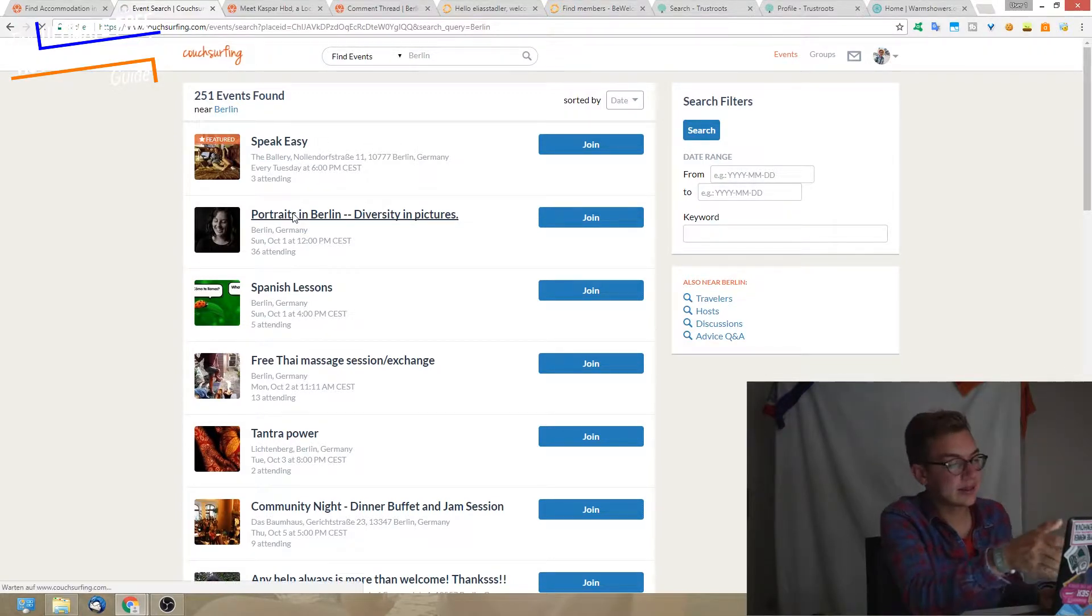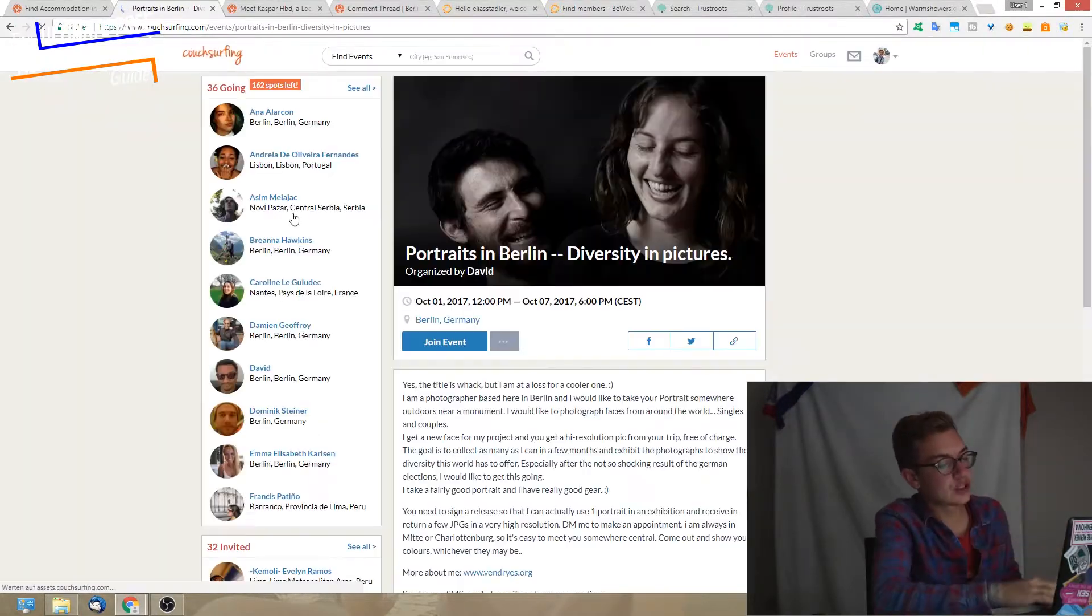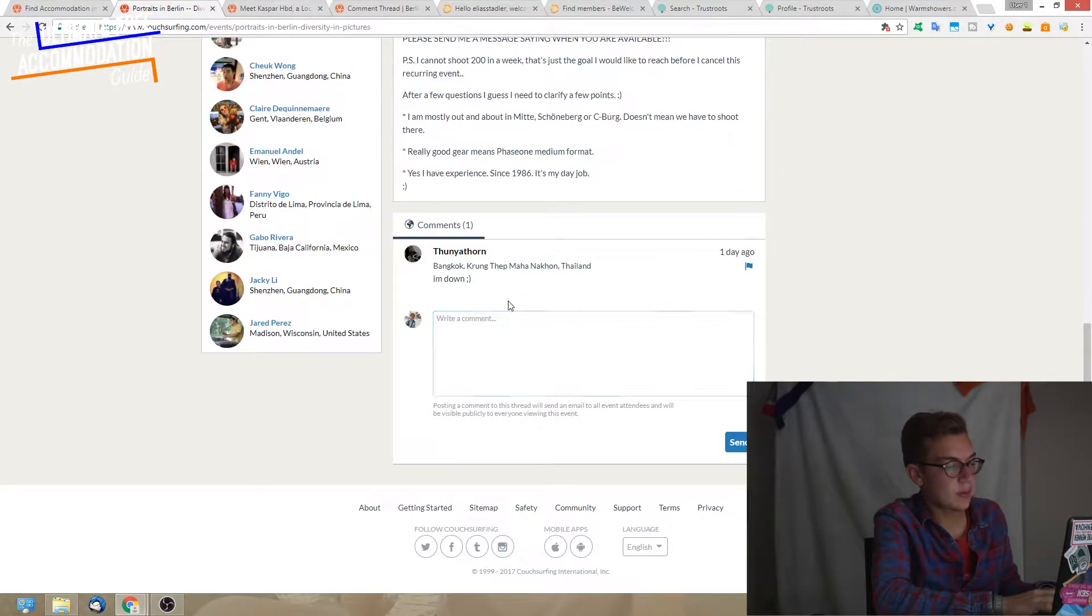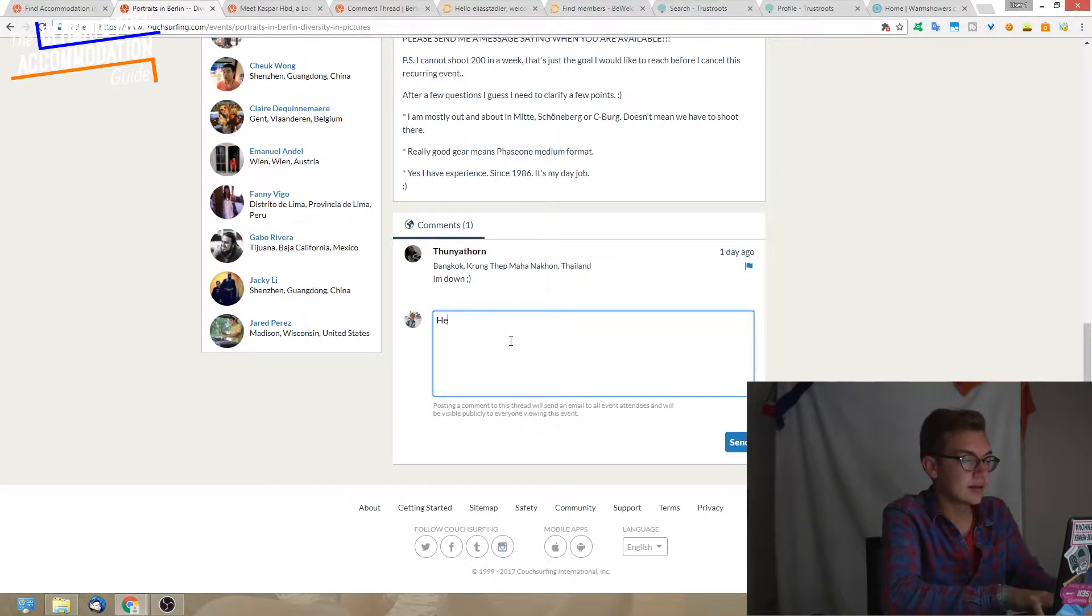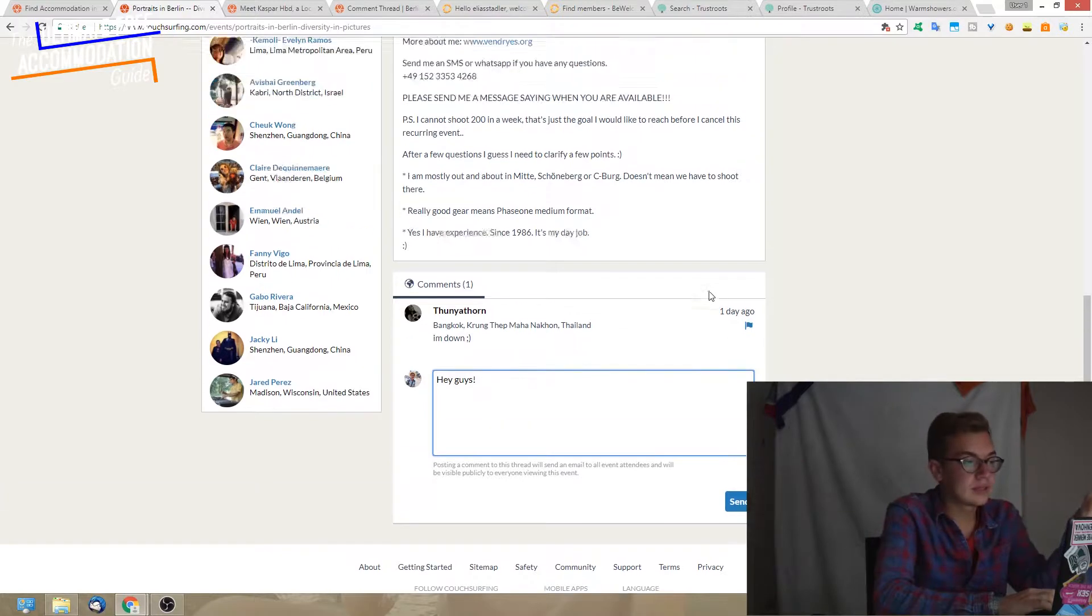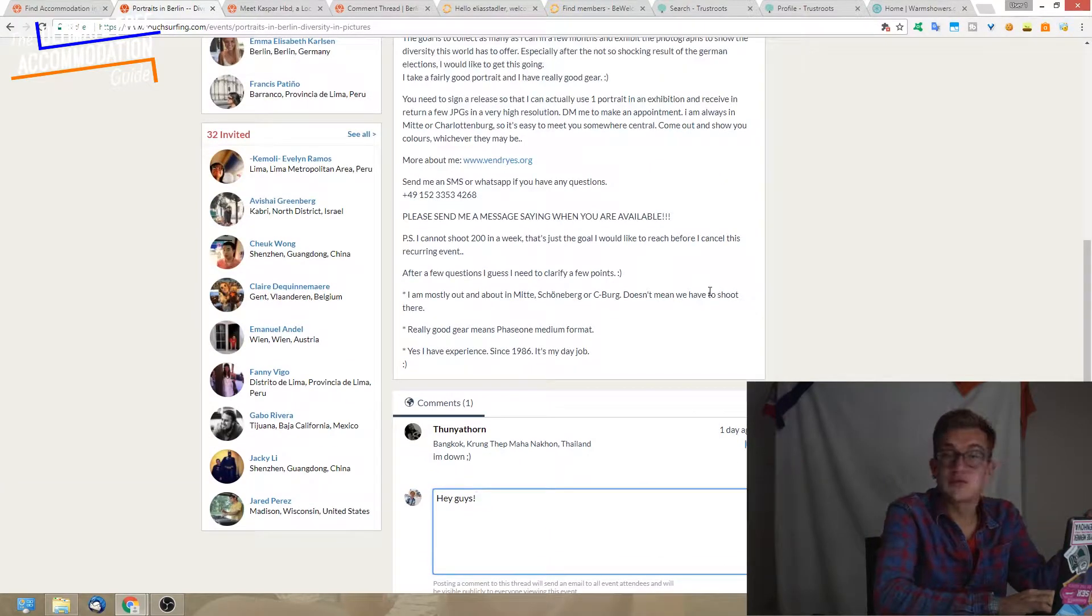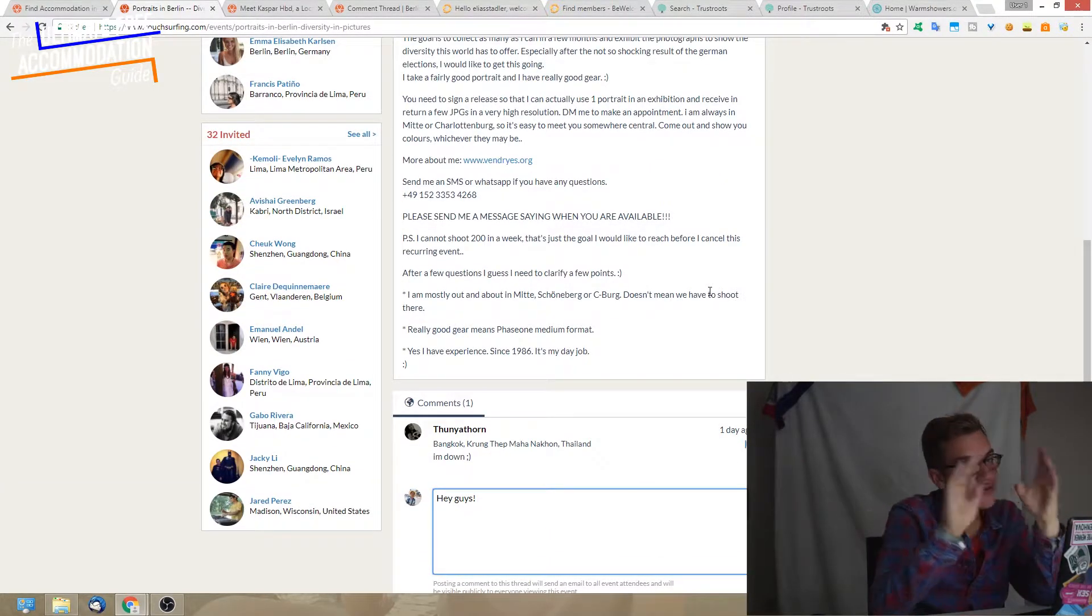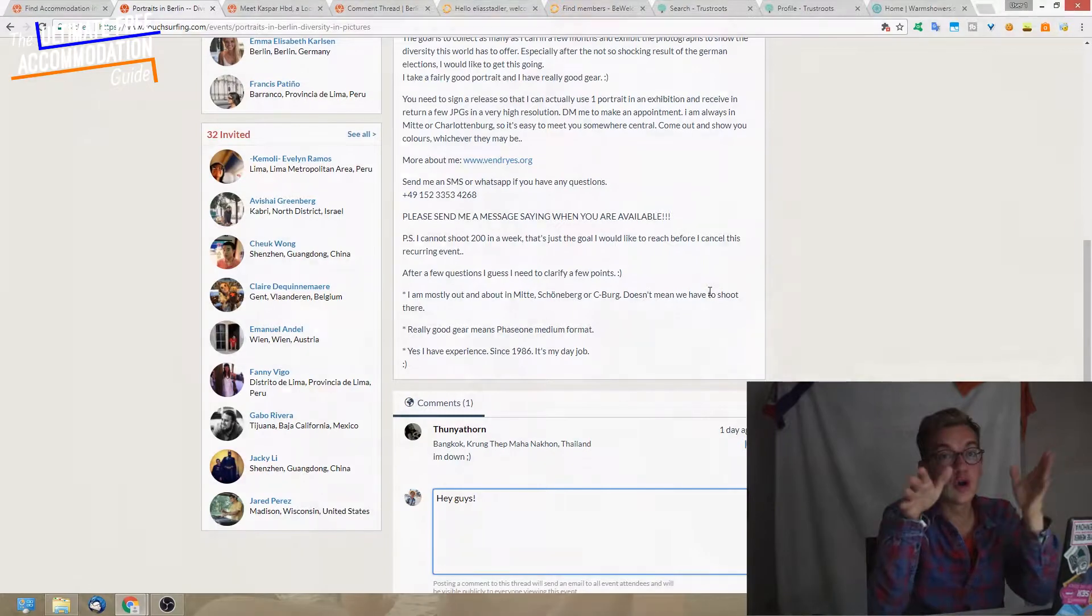If I would arrive on this day in the city, I would just write a comment like, hey guys, I'm just coming to town, does anybody want to host me? Of those people that are going to this event.